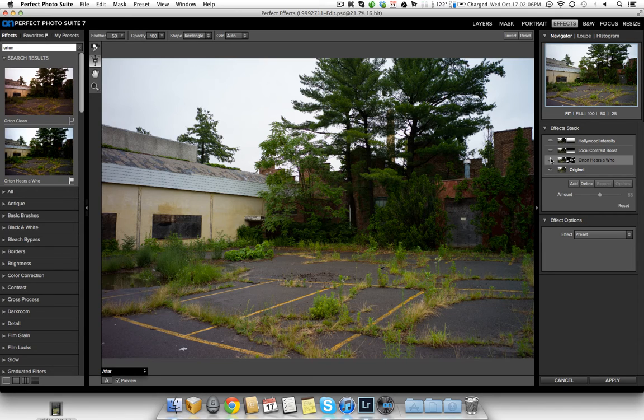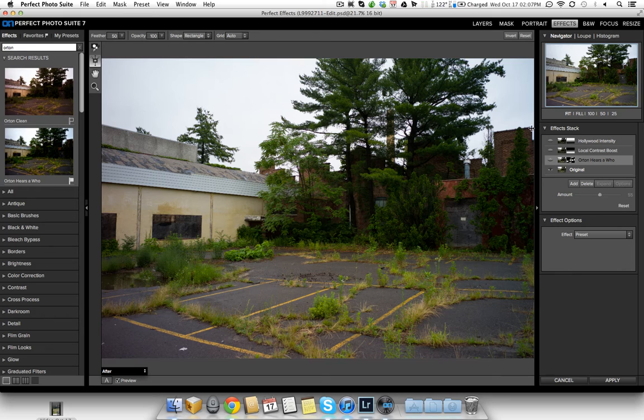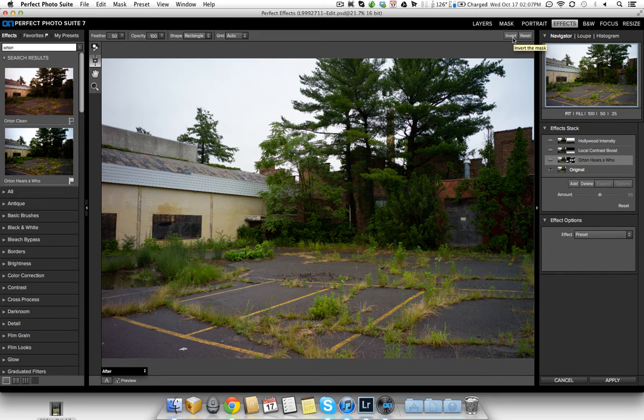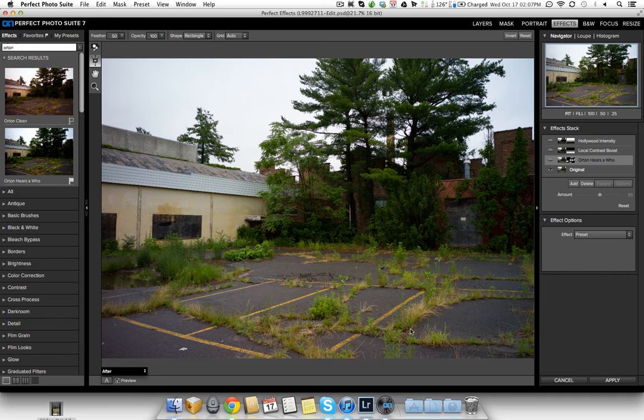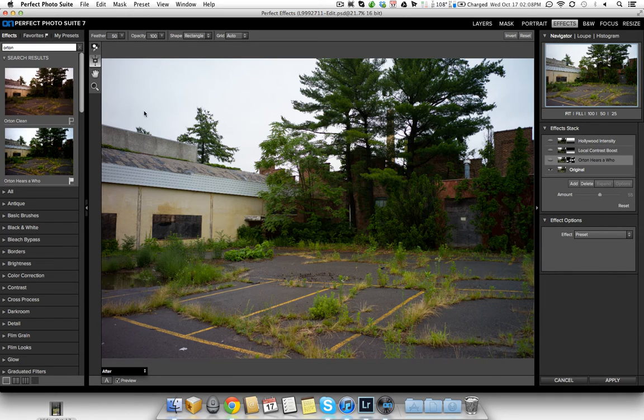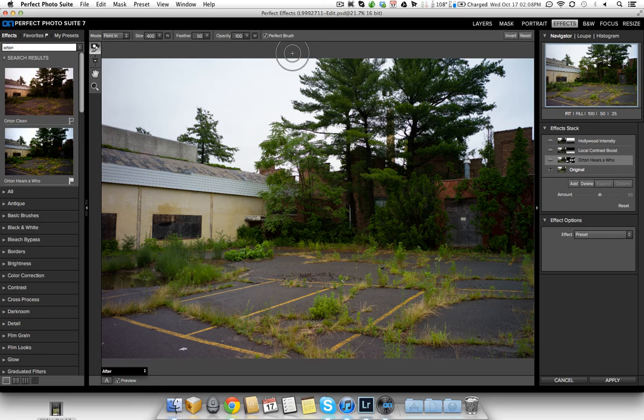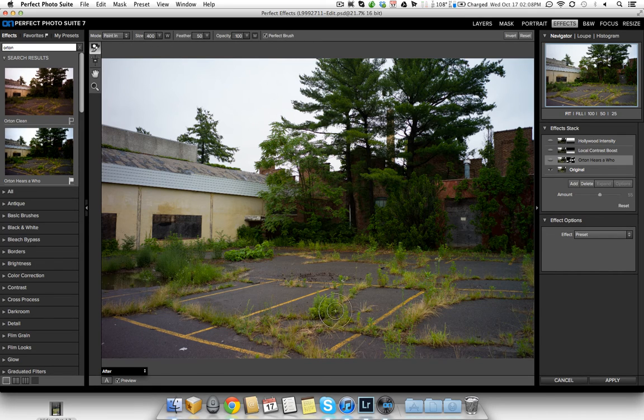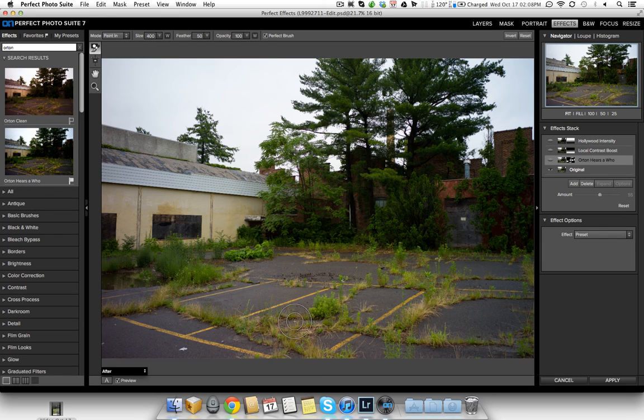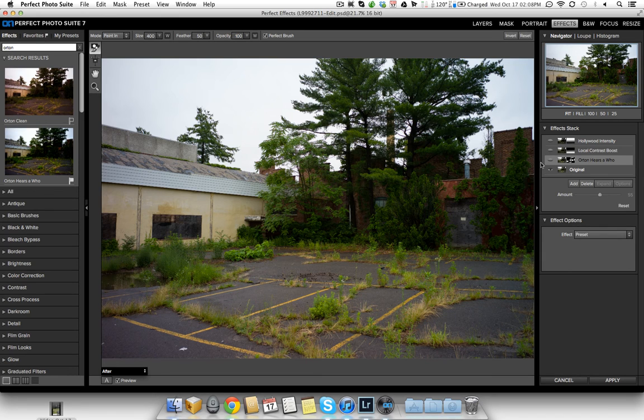So what I did was I added the effect, then I inverted it using the button up here. And then after I inverted it, I brushed in all the little weeds coming through here. I brushed them all in, but what's more important is I brushed them in using the new Perfect Brush tool. And what that did was enable me to get the grass and not all the surrounding cement.